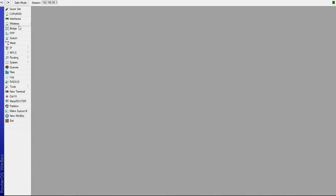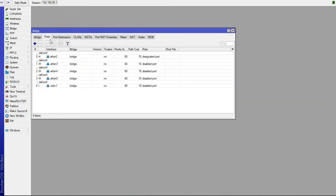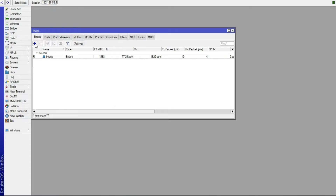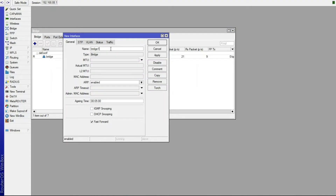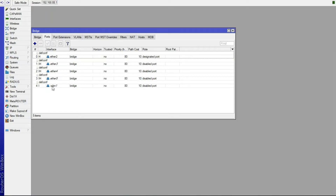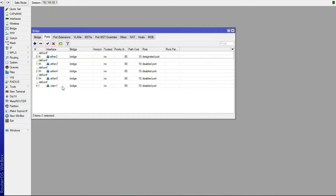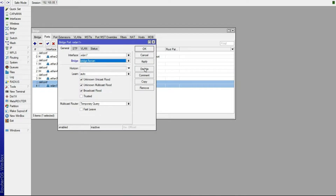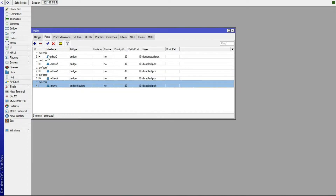Next, go to Bridge and add a new bridge. I'll call it "bridge.flavian", then click Apply and OK. After that, go to Ports and add wlan1 to the bridge we just created. Double-click wlan1 and assign it to the bridge, then click Apply and OK.